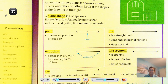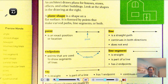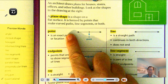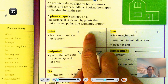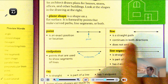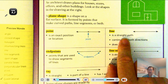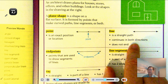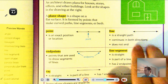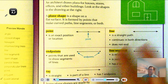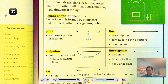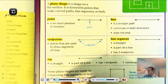Now, what are some other terms we need to know? A point is an exact position or location. Looking at this line, a specific spot on the line is called a point. A line is a straight path that continues in both directions — we show that with little arrows on the ends. It does not end. When we draw it on a page it stops, but that's just a representation — in space, a line goes on forever.